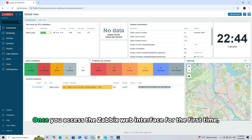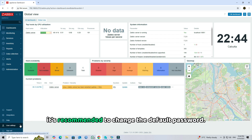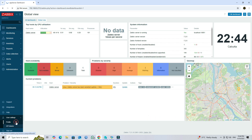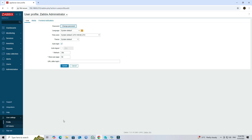Once you access the Zabbix web interface for the first time, it's recommended to change the default password. Thank you.